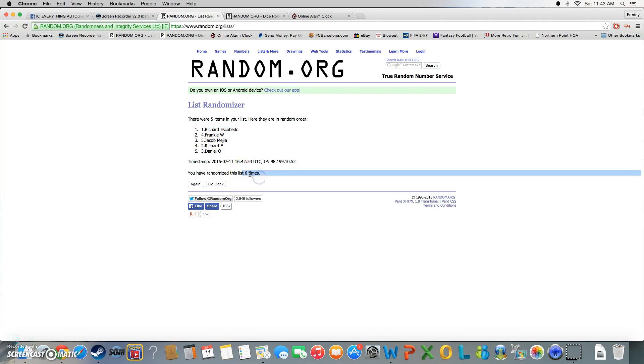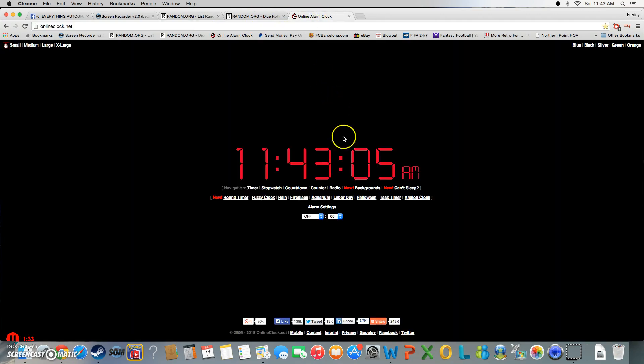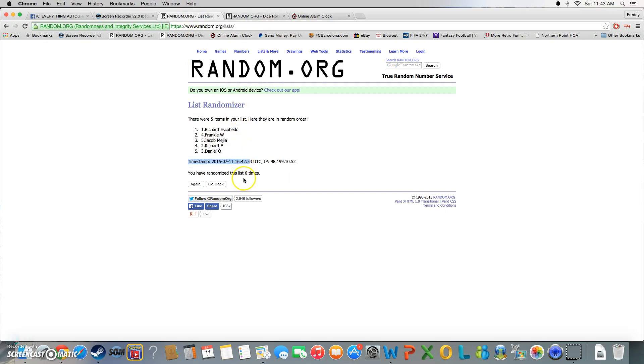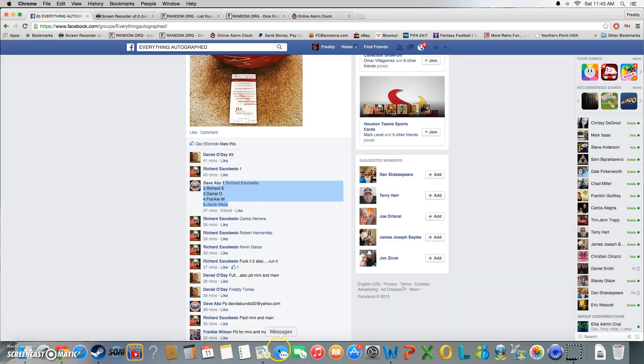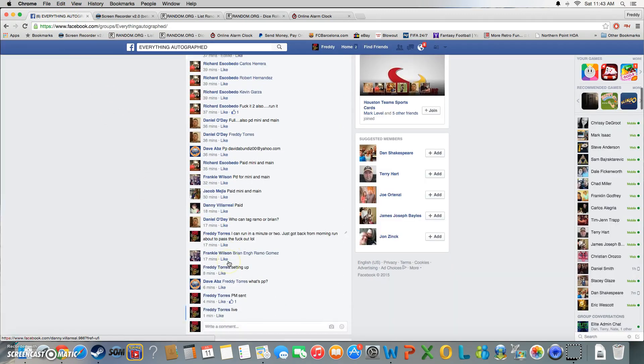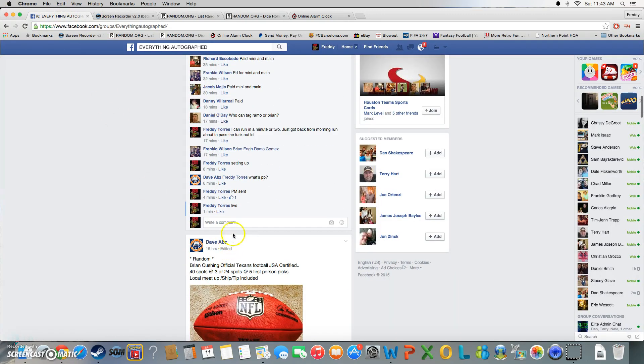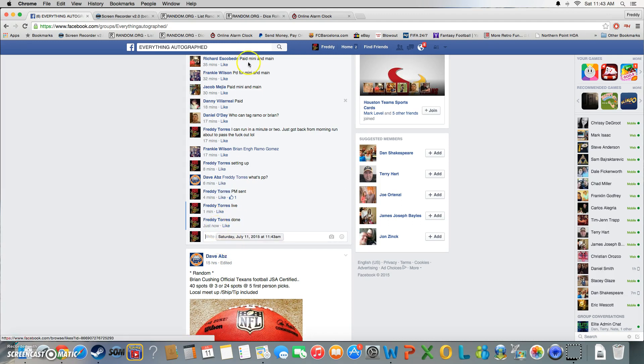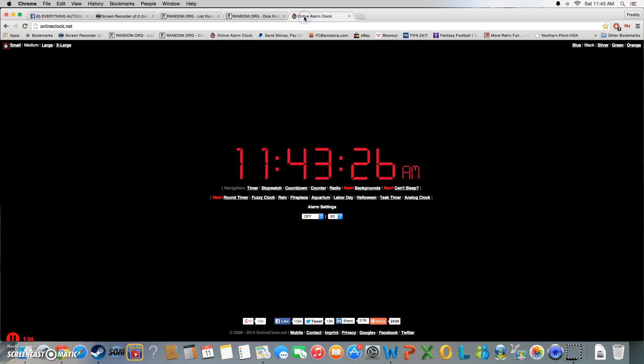Timestamp was 11:42, just turned 11:43. Roll was six, we went six times. Our winner is Richard. Congratulations Richard, thanks everybody else for playing. We are done, final timestamp 11:43.